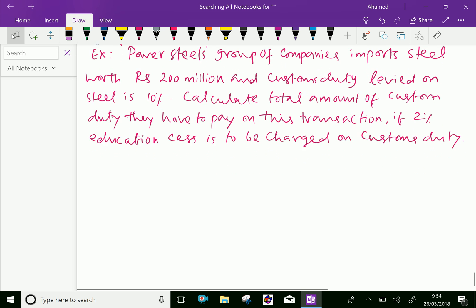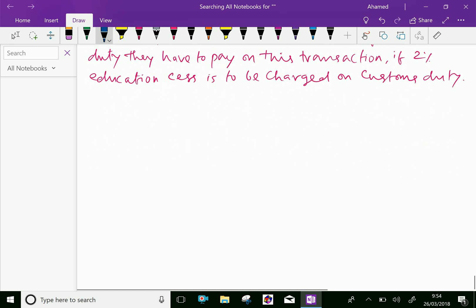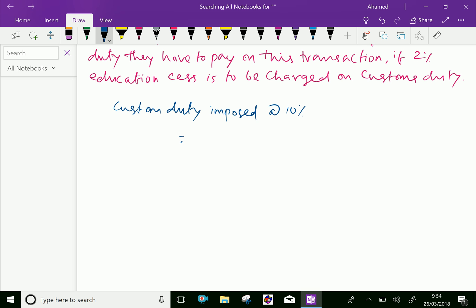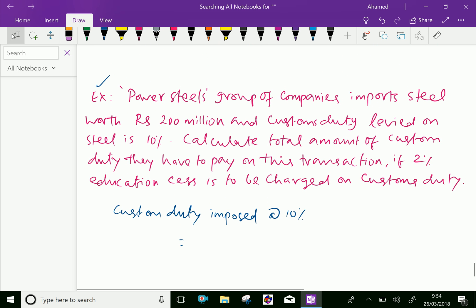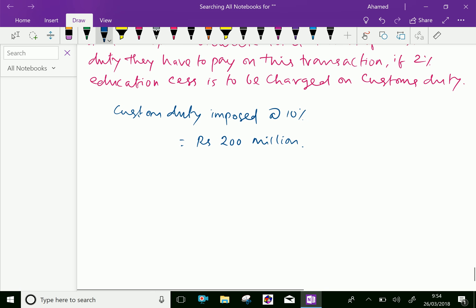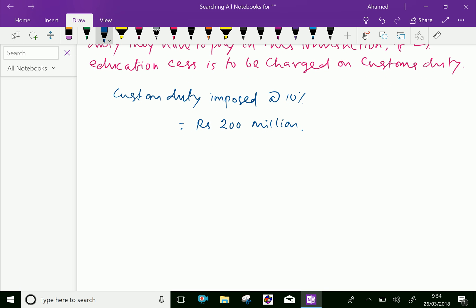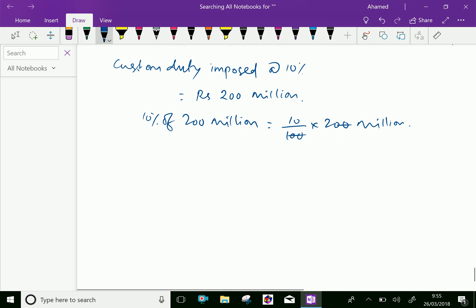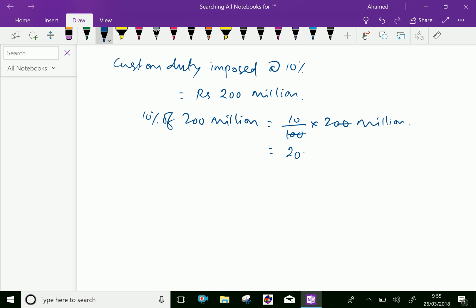Here, we will do this problem. Custom duty imposed at 10%. The total import is 200 million, that is rupees 200 million. Now, 10% of 200 million equals 10 by 100 into 200 million, which equals 20 million.